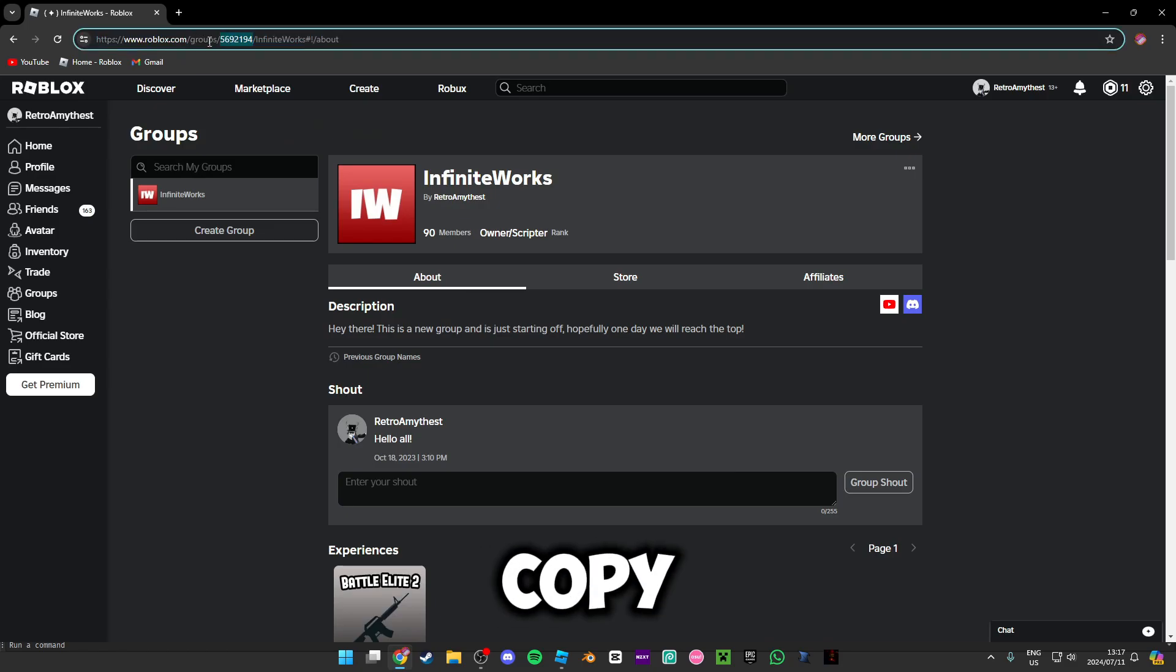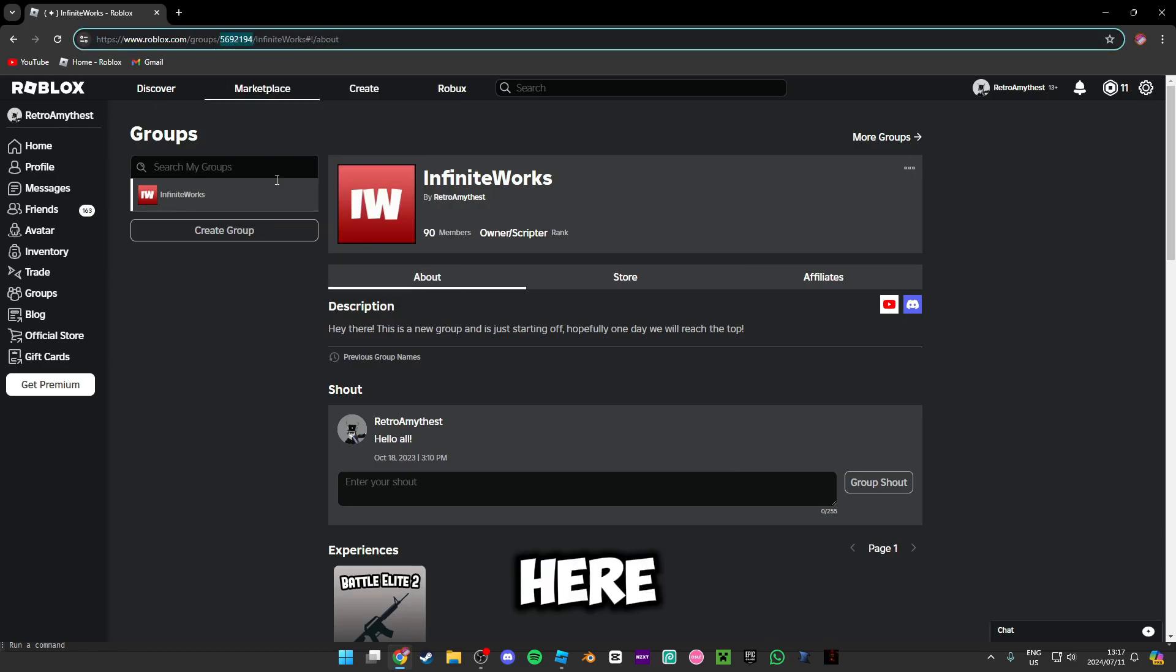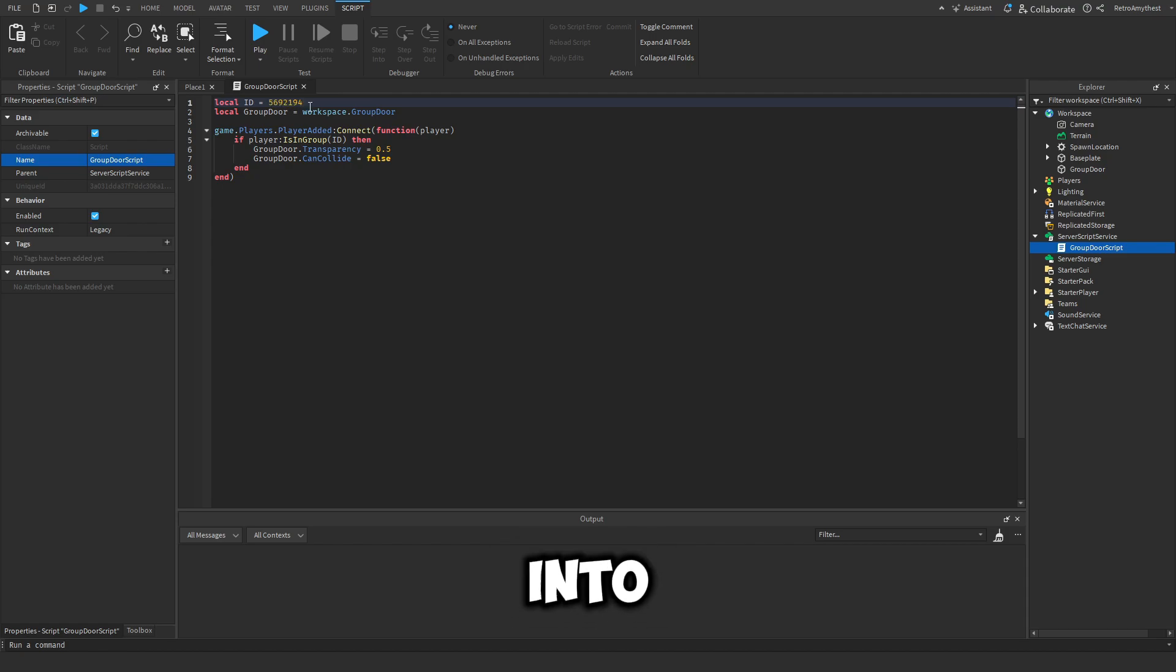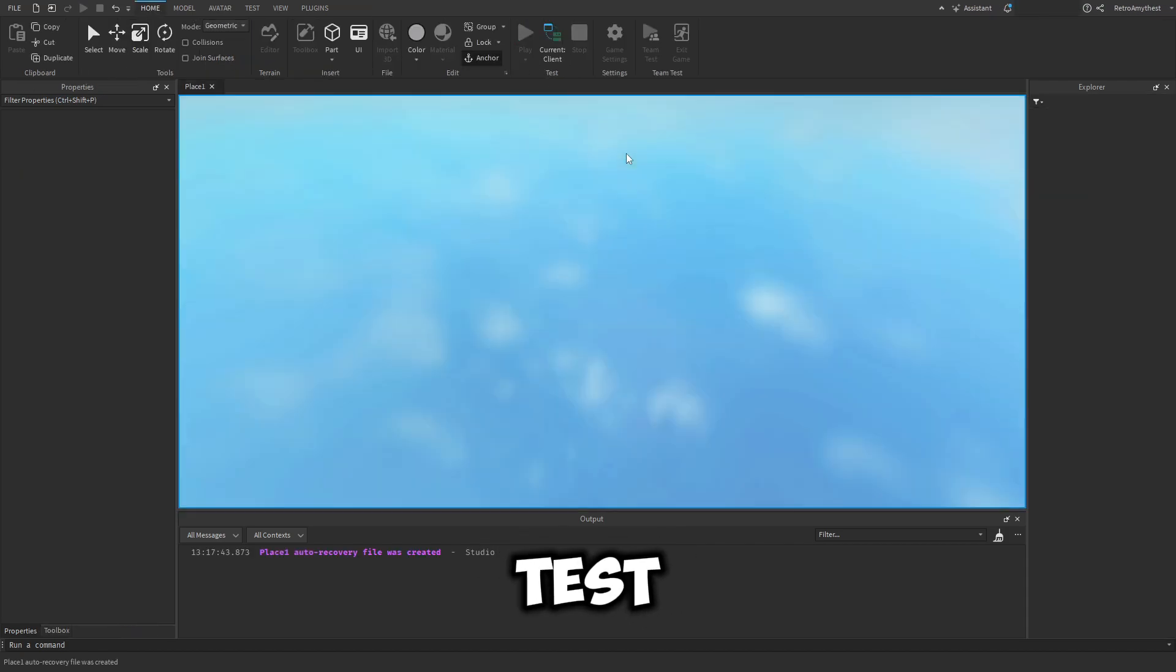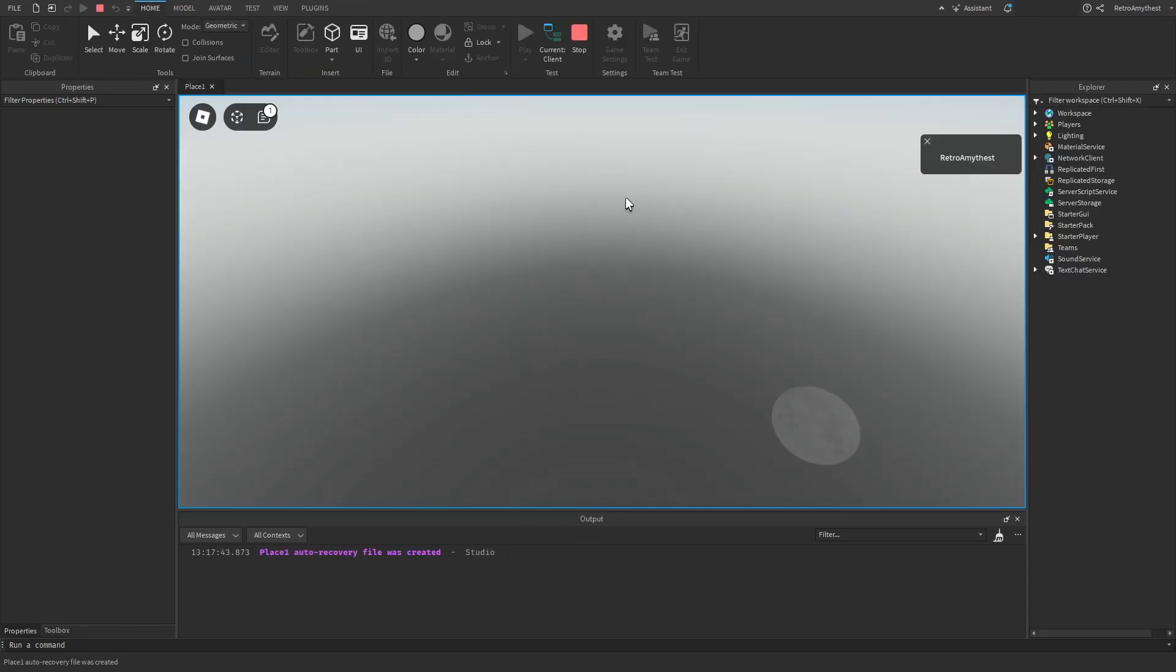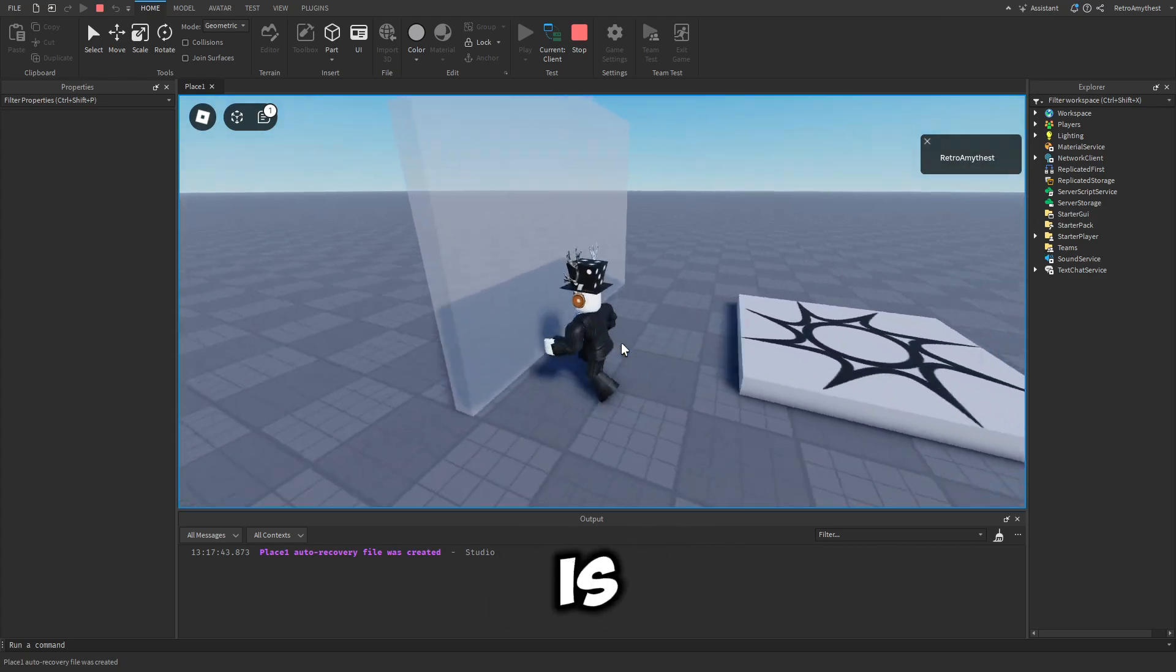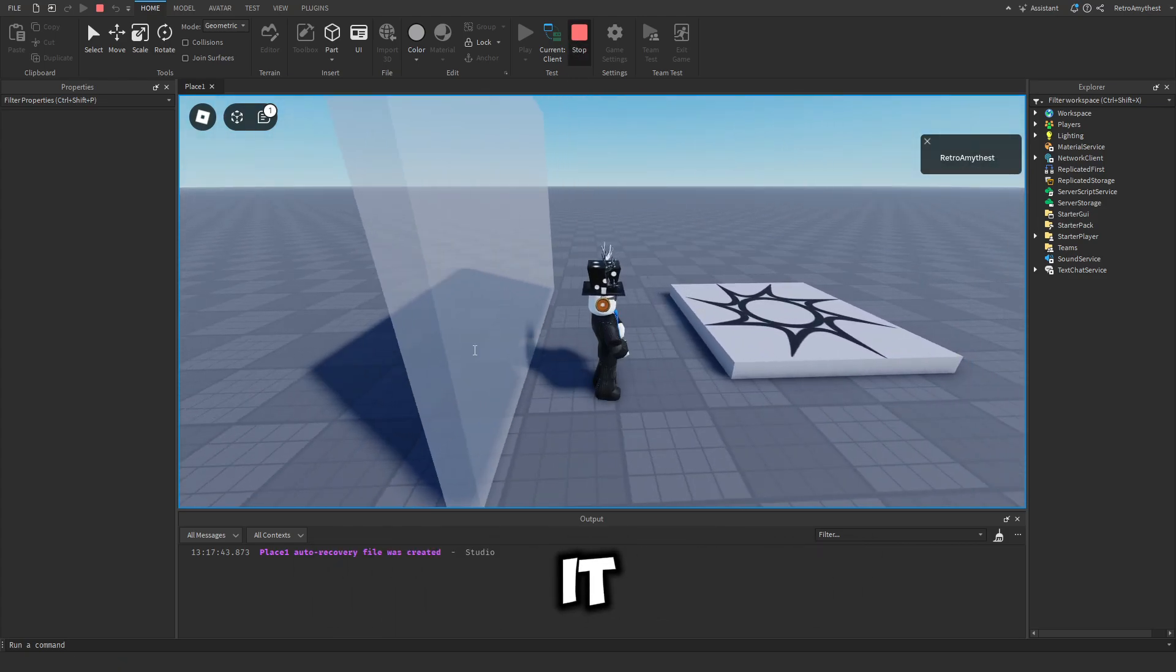And then copy this batch of numbers here, go back to Studio, paste that into the ID, and let's test it out. So when we join now it is transparent and we can walk through it.